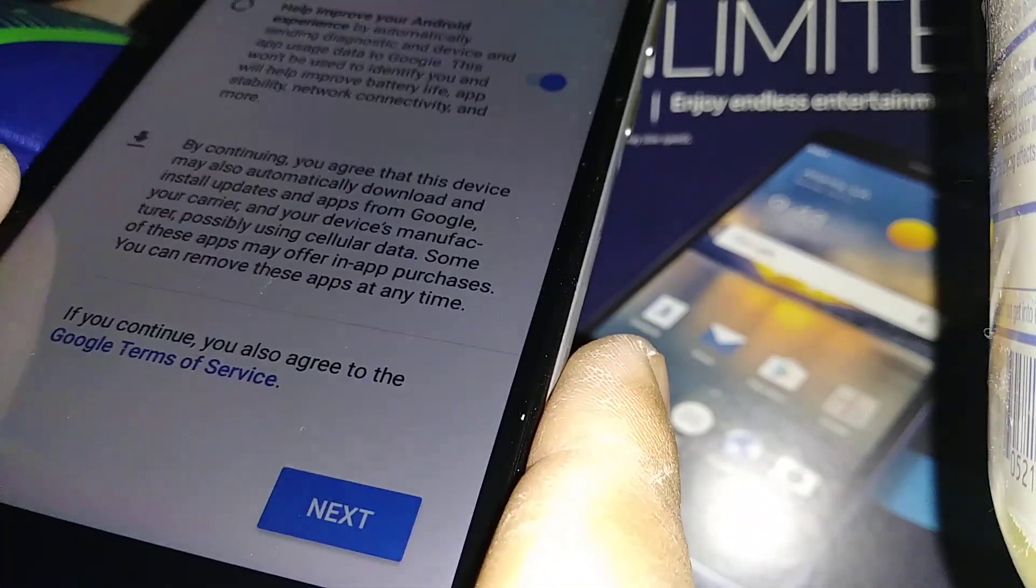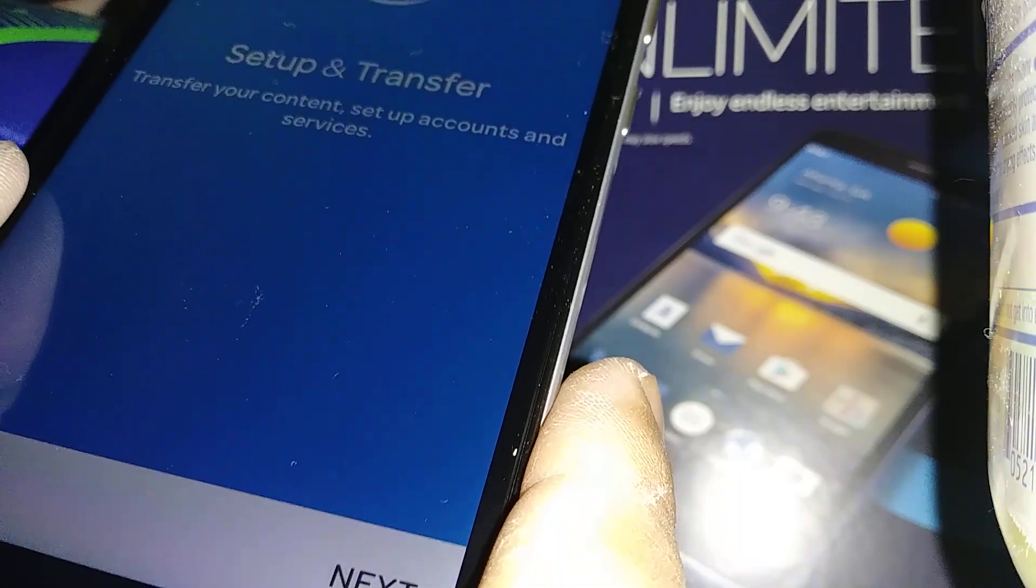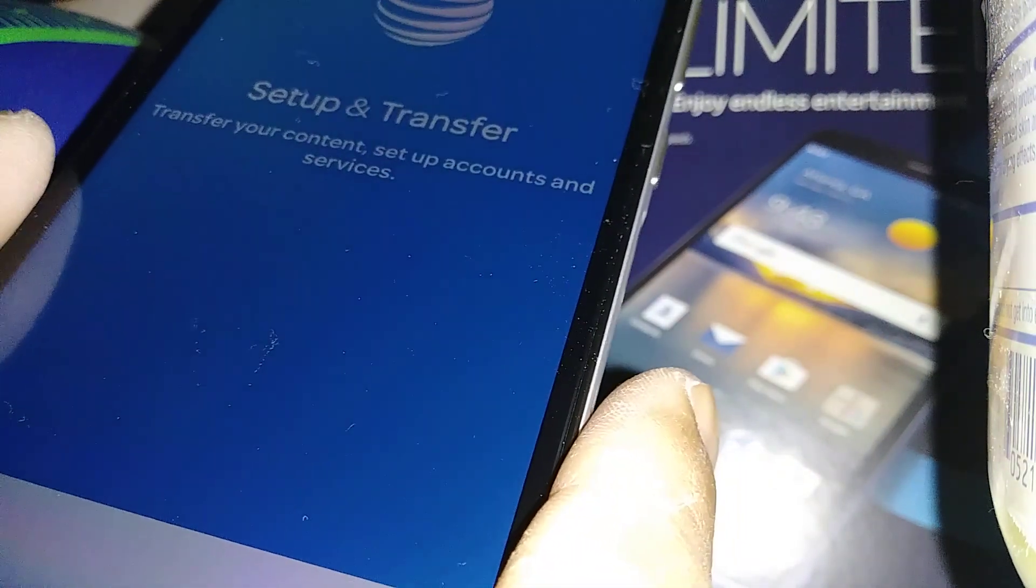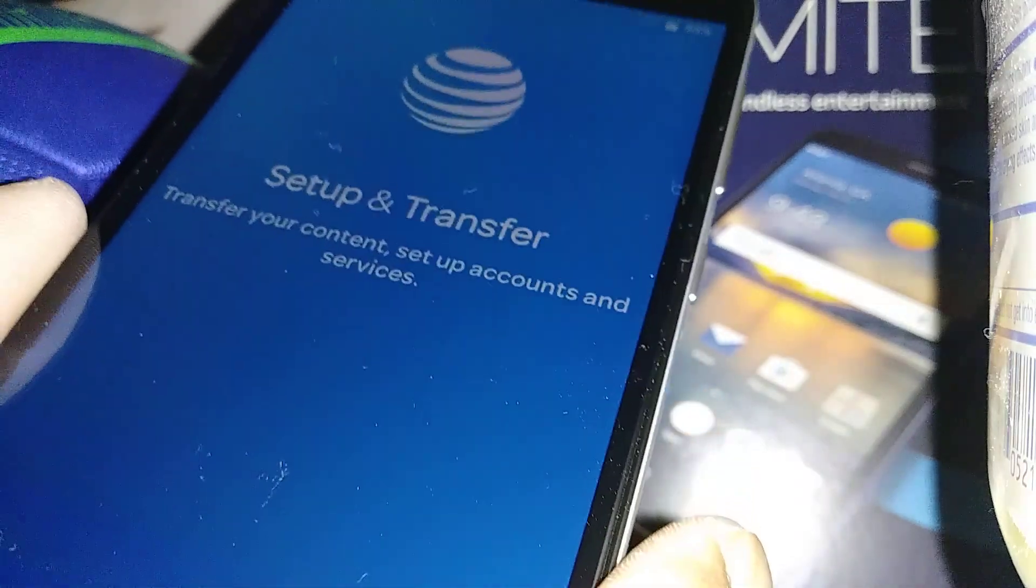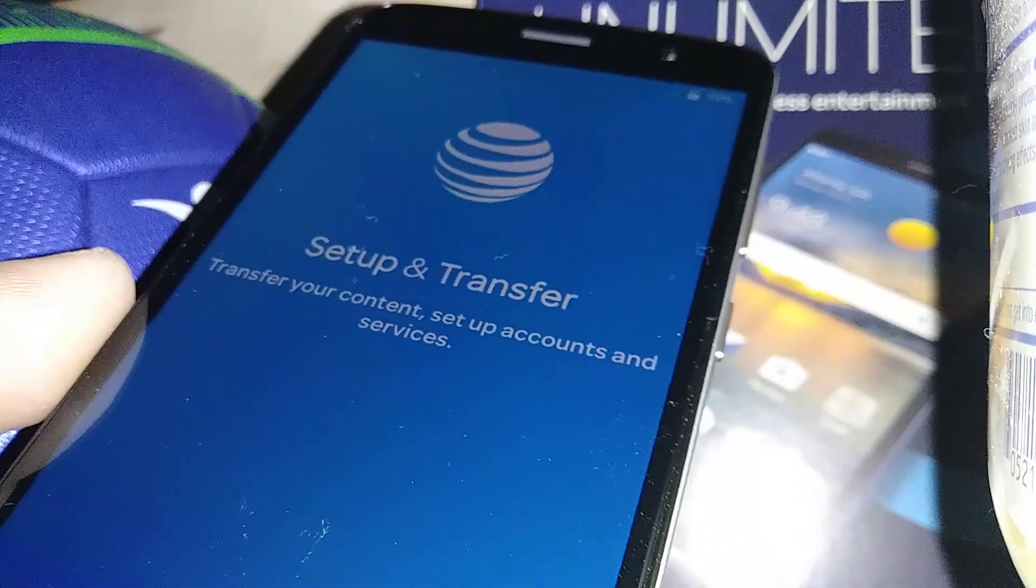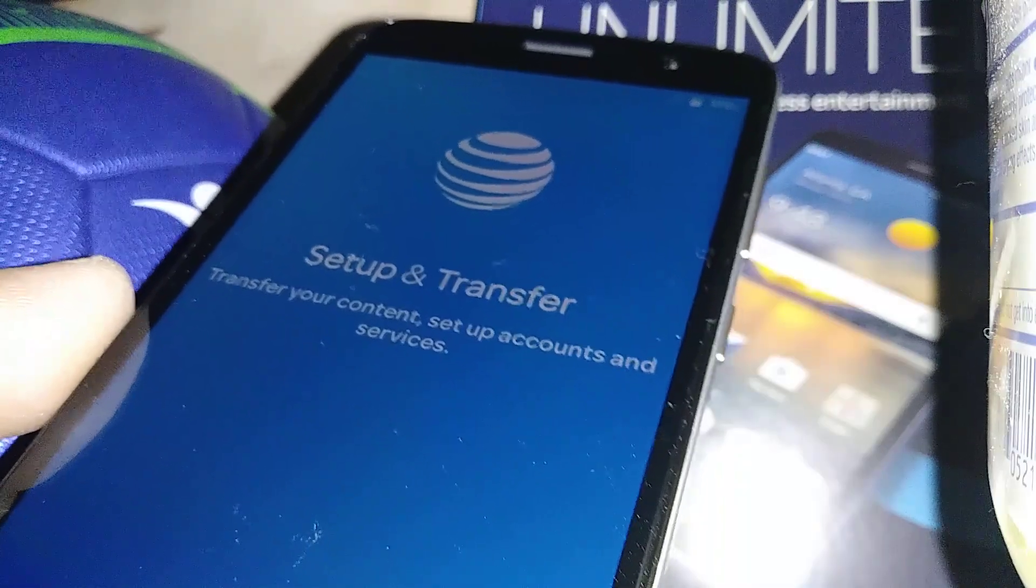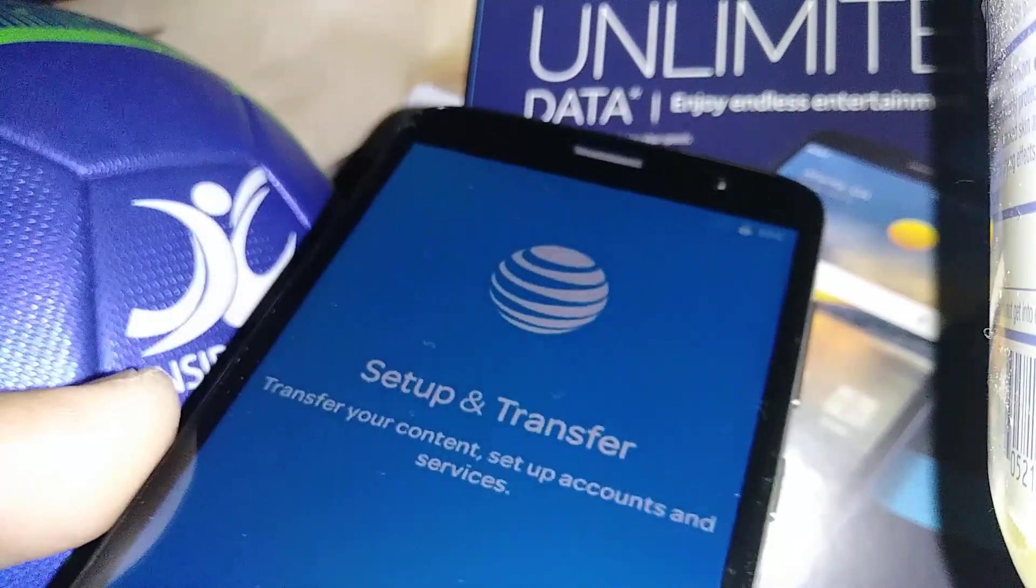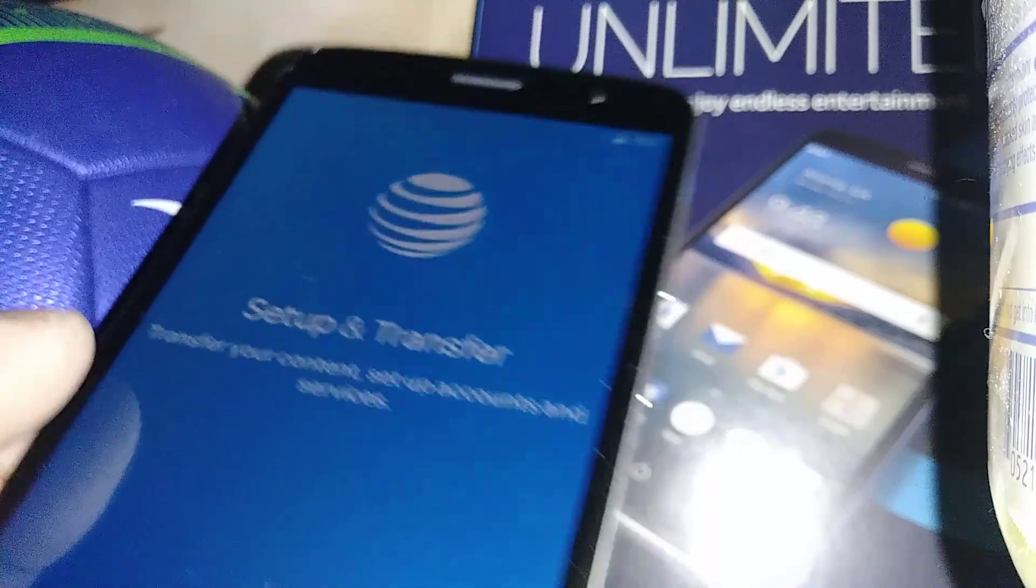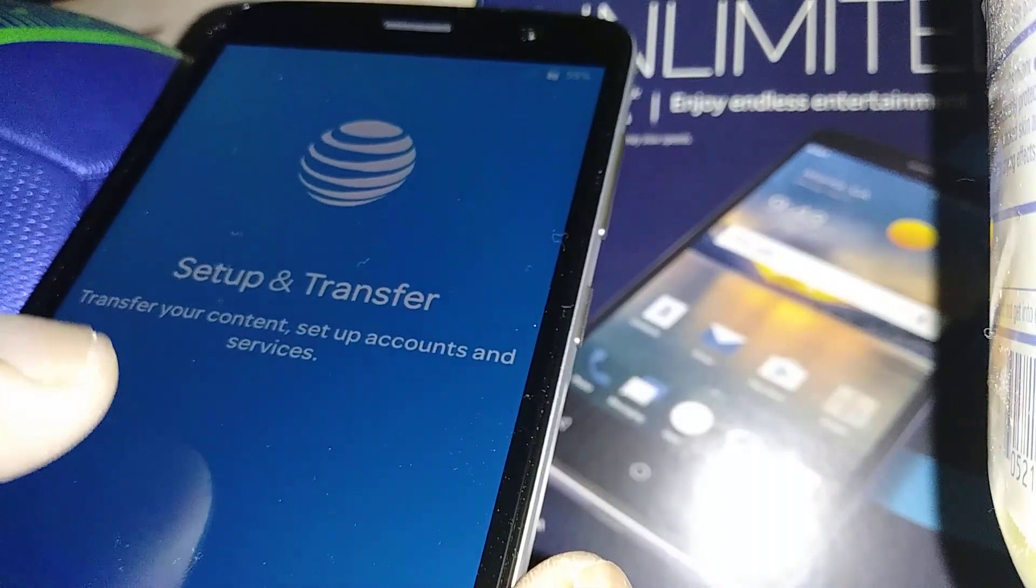Setup and transfer - this is if you already have a phone and you want to transfer everything like contacts, text messages, any personal data that you have on that phone. You can actually transfer via Bluetooth to this new one.